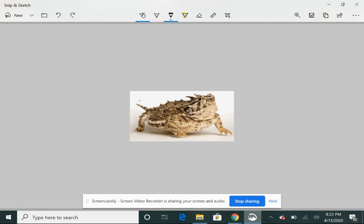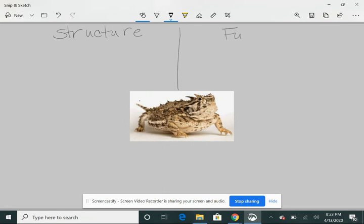So what is structure and function? I'm going to write a simple graph here. On this side, structure. And on this side, functions.